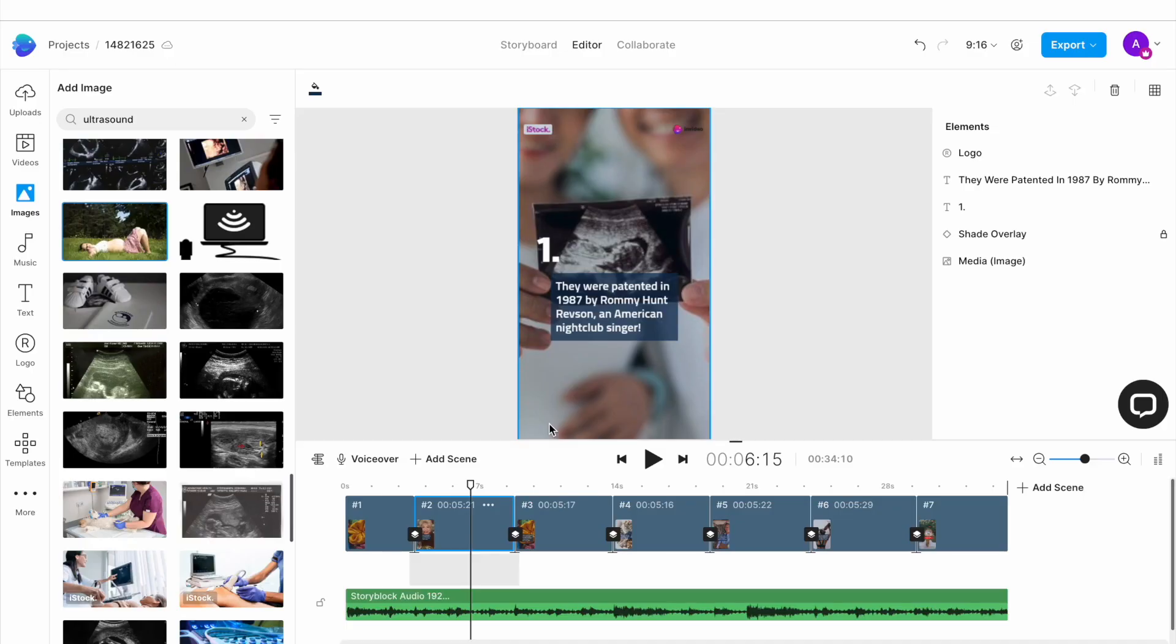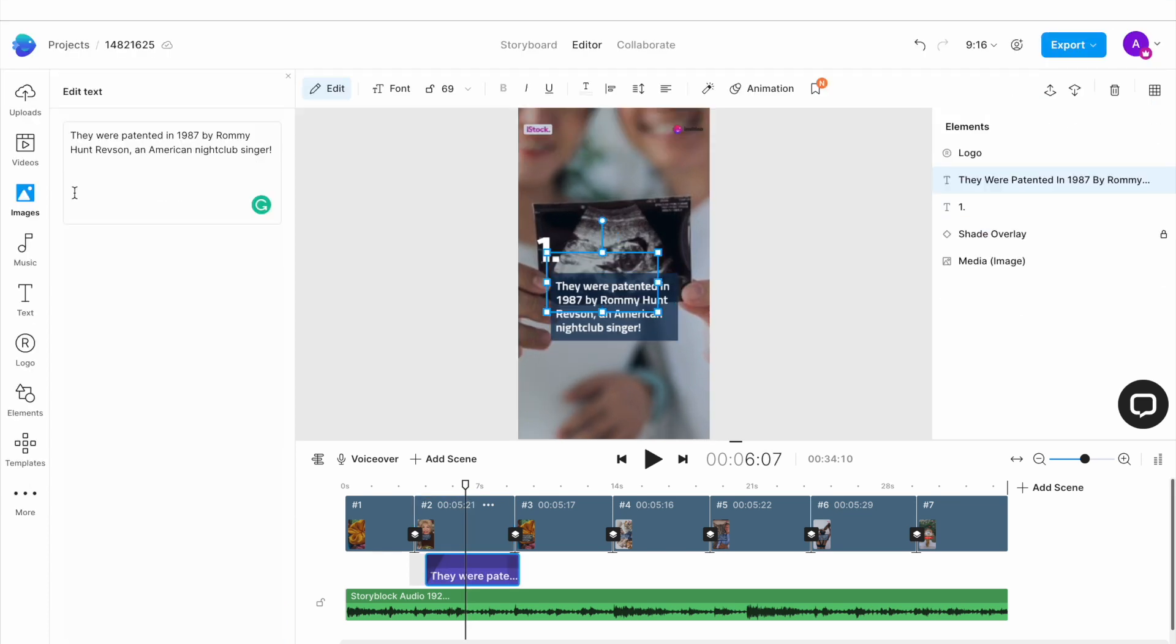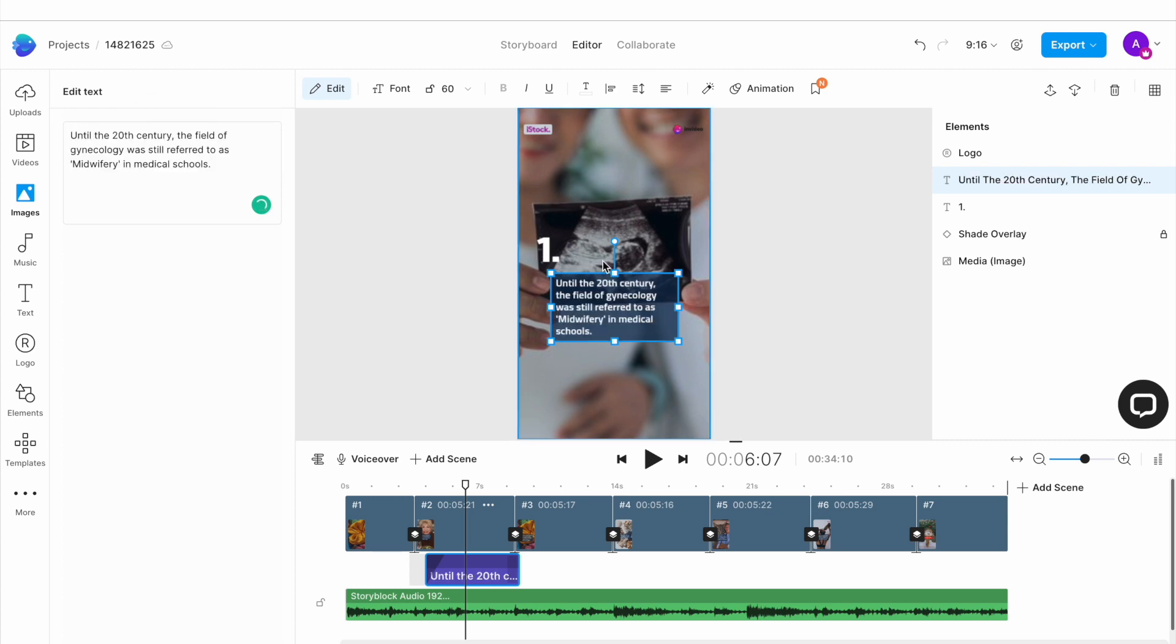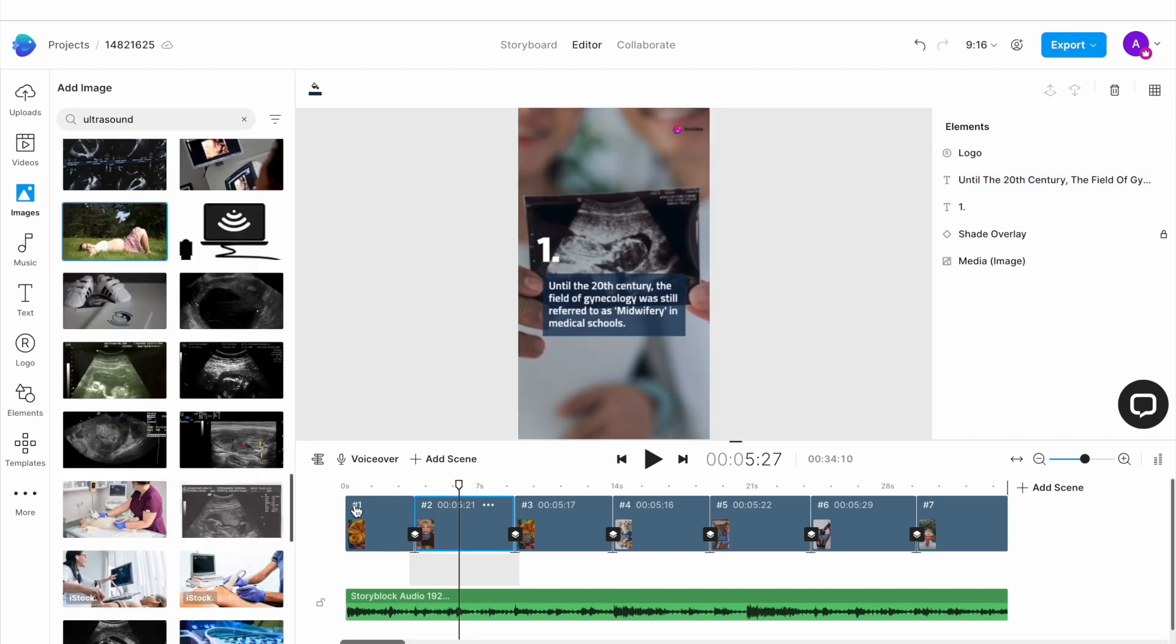Once all your clips are replaced, you want to go ahead and change the text. To do that, select the text on any scene and double-click on it to open up the edit window on the left and here you type out your own text. You will need to do this for all the scenes that you add for your video.